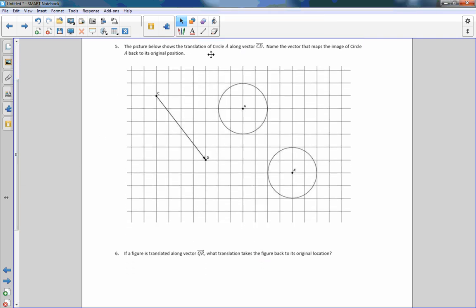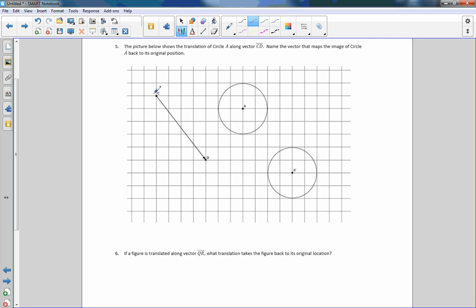Number five shows circle A translated along vector CD to image A prime. What vector maps the image back to its original position? To undo the translation, I move D back to C, so the answer is vector DC. Vector CD moved it down and to the right, so going in the opposite direction — starting at D and going toward C — undoes the translation.